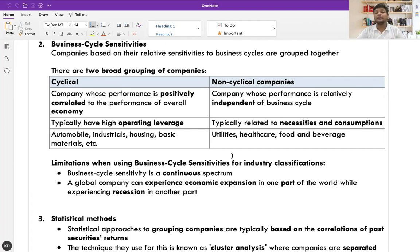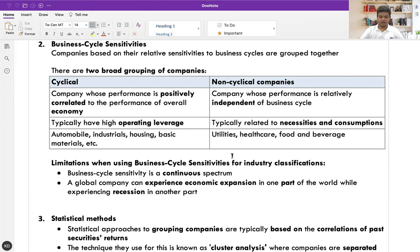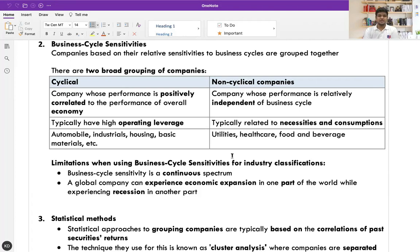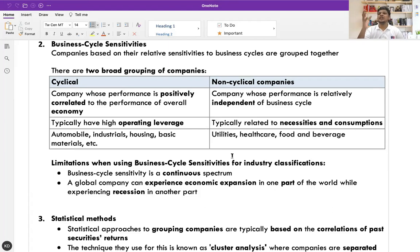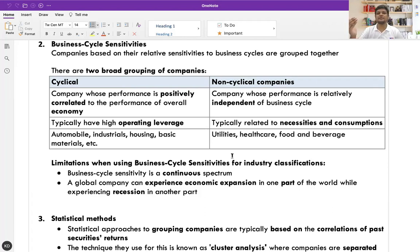Cyclical companies use high operating leverage — that means high fixed costs in their business. Non-cyclical companies, on the other hand, have little to do with the economy. They perform even if the economy is not doing great. For example, FMCG is said to be non-cyclical, and we generally call them defensive stocks. Non-cyclical or defensive stocks include segments like FMCG, utilities, and healthcare — sectors that will perform even when the economic cycle is weak because they are necessities.